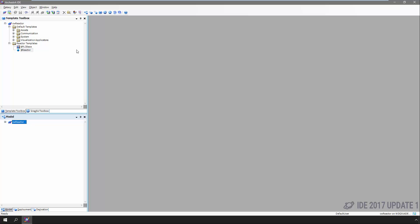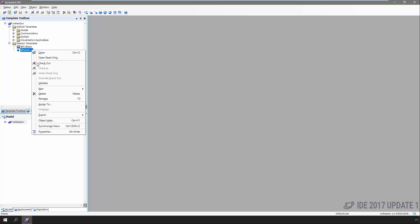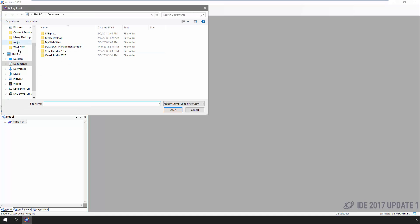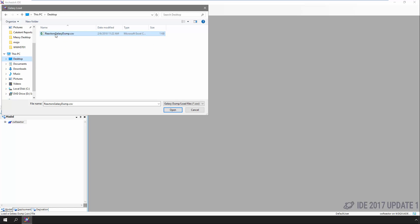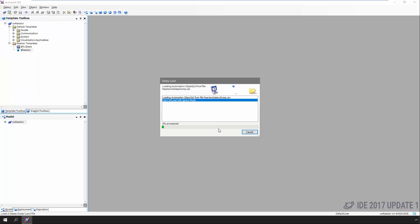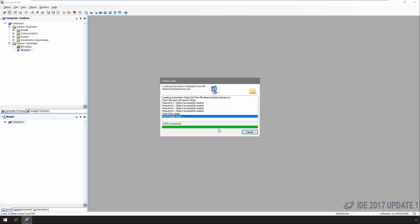Now we need instances of the reactor template to match what we have running in our plant. In this case, we'll say we have four reactors across two buildings. We could do this instantiation process manually — right-click, choose new, name it, drag and drop it — but to speed things up, we can just import a very simple CSV file that creates the instances for us. This is a method a lot of people overlook, but it's so simple you might want to give it a try.